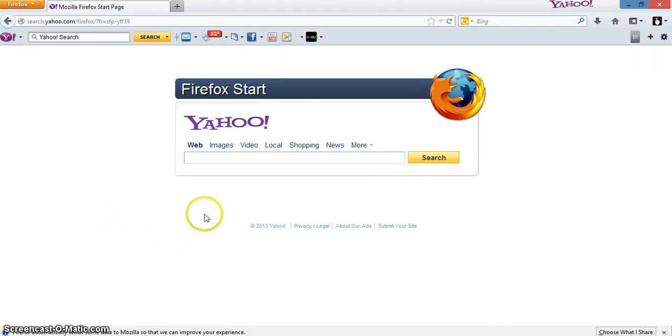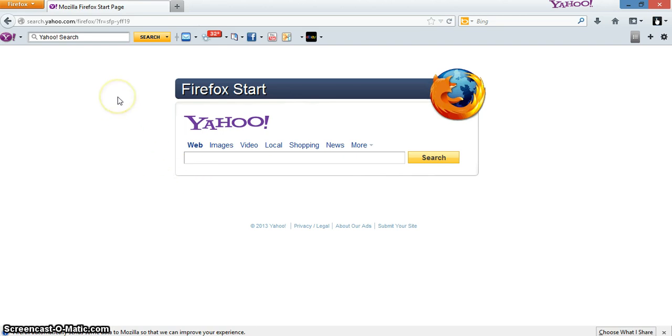How's it going everybody out there? I want to show you real quick how to change your home page on Firefox. It's actually real simple and easy. I'll show you.